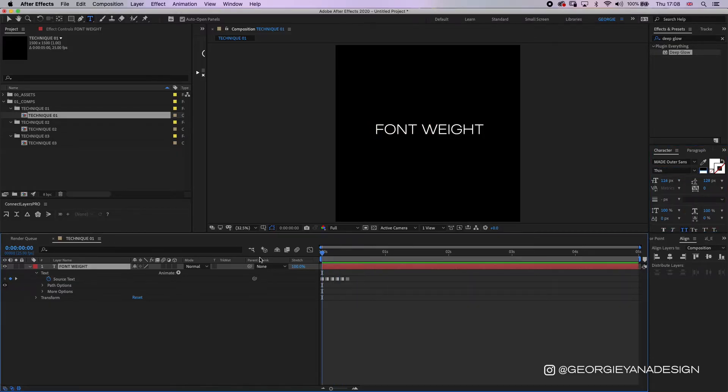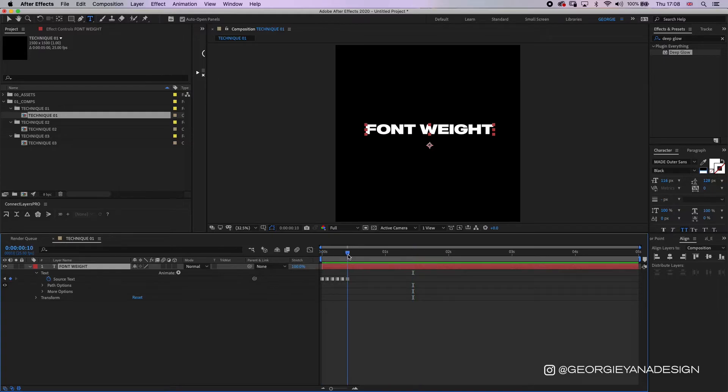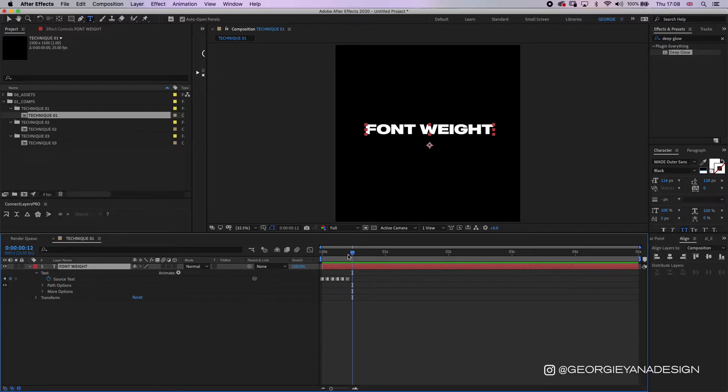As you can see here it goes to the end weight and finishes, but we want it to loop and be a continuous animation. So I go along the timeline two frames, so each interval between each keyframe is two frames, and that makes it smooth enough but it's still a little bit jittery.